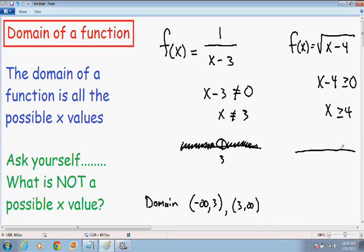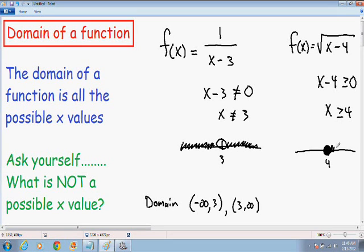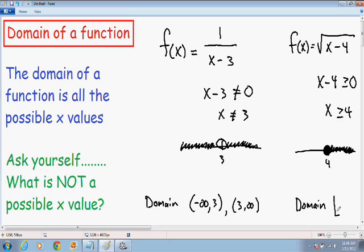I'm going to graph the domain on the number line and plot the number 4. Since x can be greater than or equal to 4, and there's an equal sign under the inequality, I'll put a closed circle around 4 since it is included. Then I'll color in everything to the right. The domain for this function is 4 or anything greater than 4. In interval notation, the domain is [4, ∞) — I put a bracket since 4 is included.